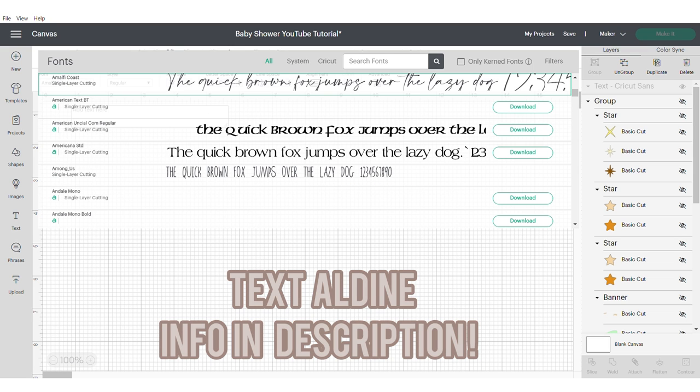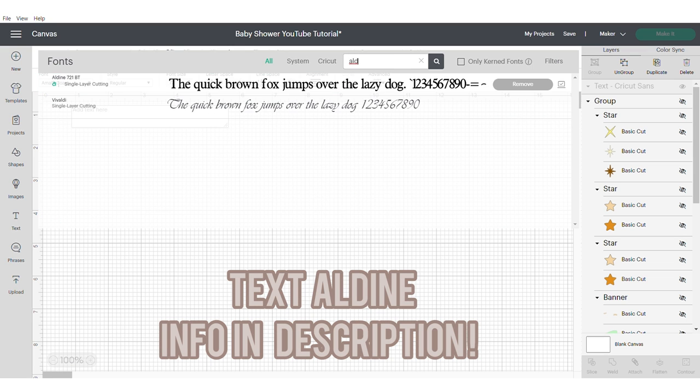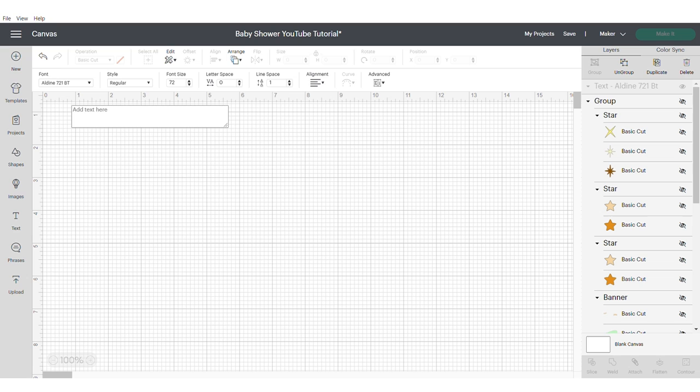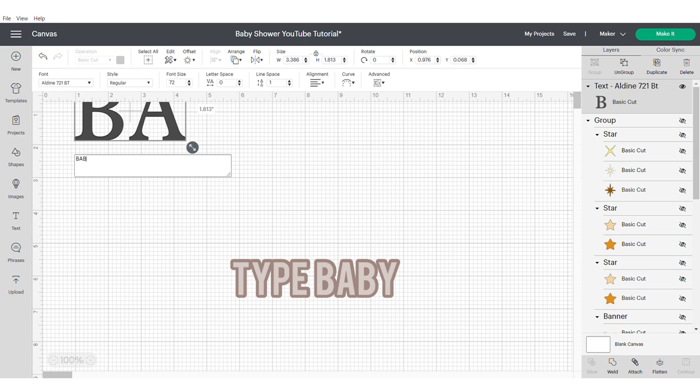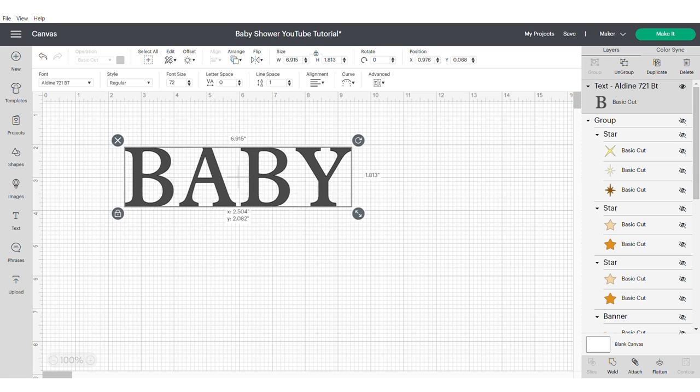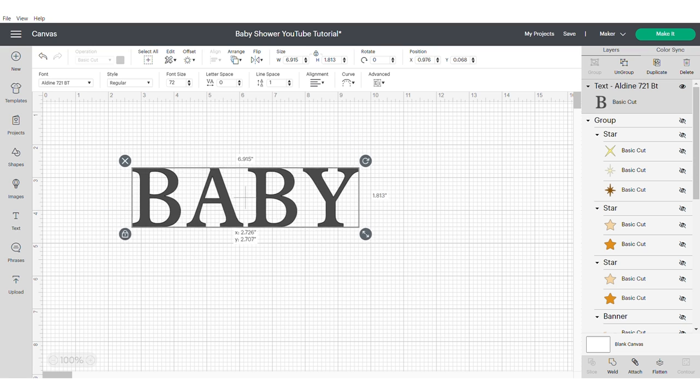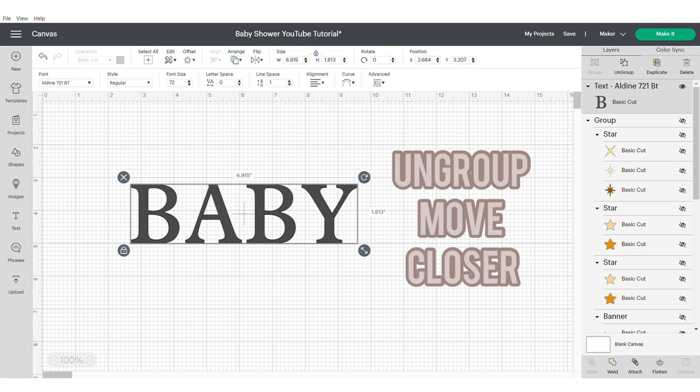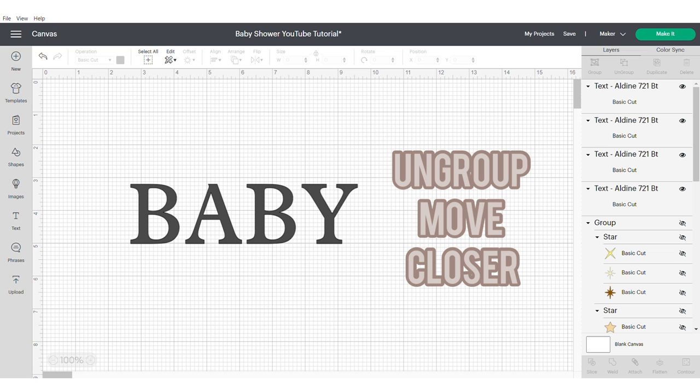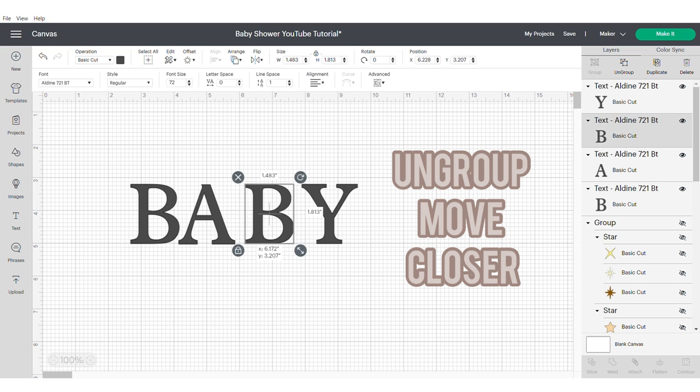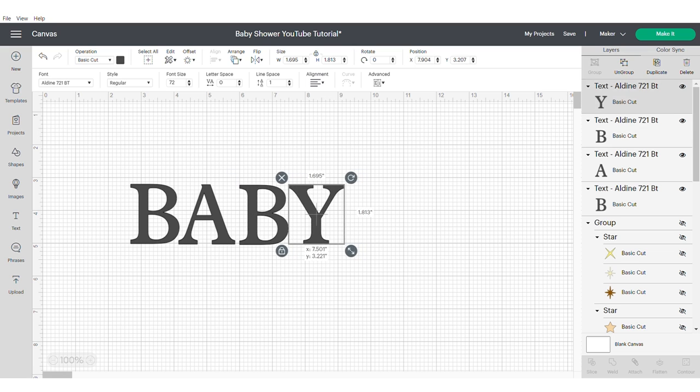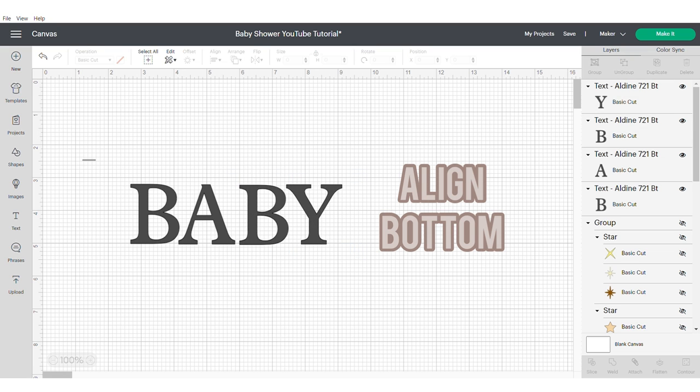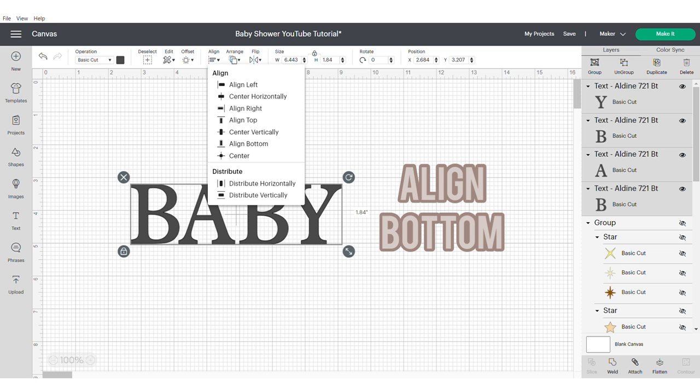Search for the font Aldine. I'll put the information in the description box. This is the Cricut text, so it's already in Design Space. We're going to use this text to type out the word baby. Ungroup the word and then move the letters closer together. You want there to be just a slight gap in between each of the letters. This will help with the offset. Be sure to align at the bottom and then group.